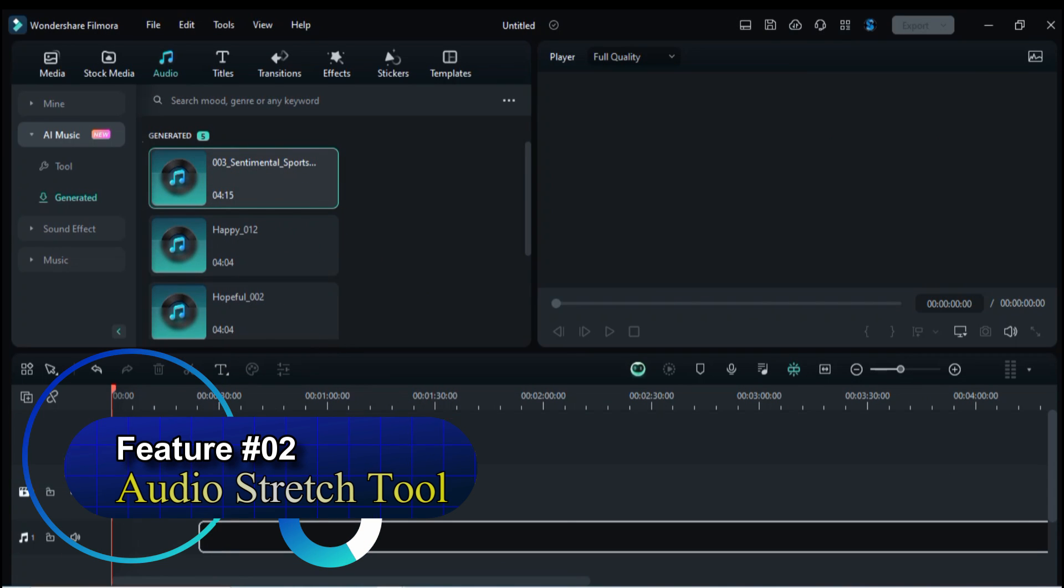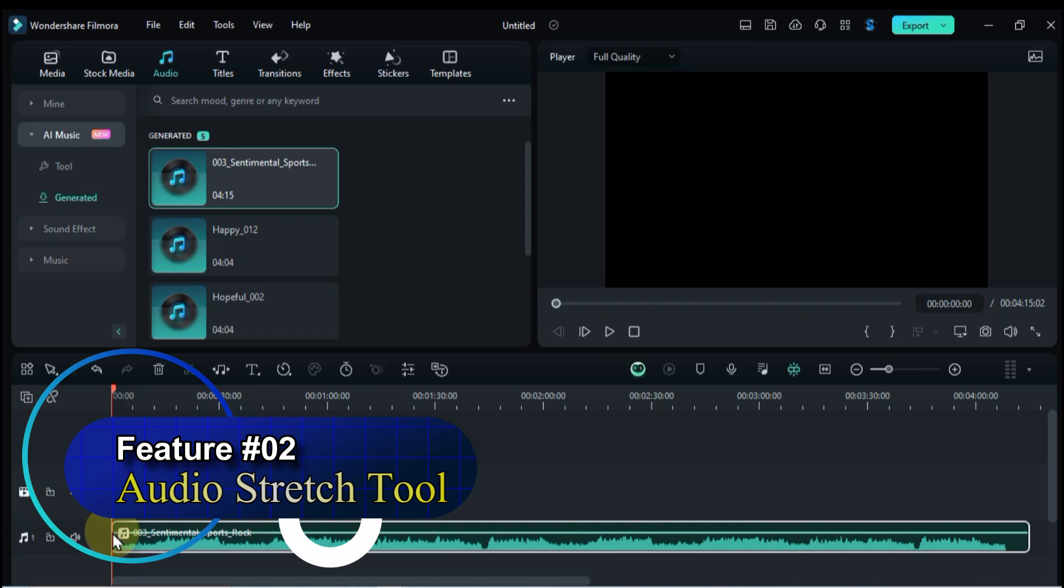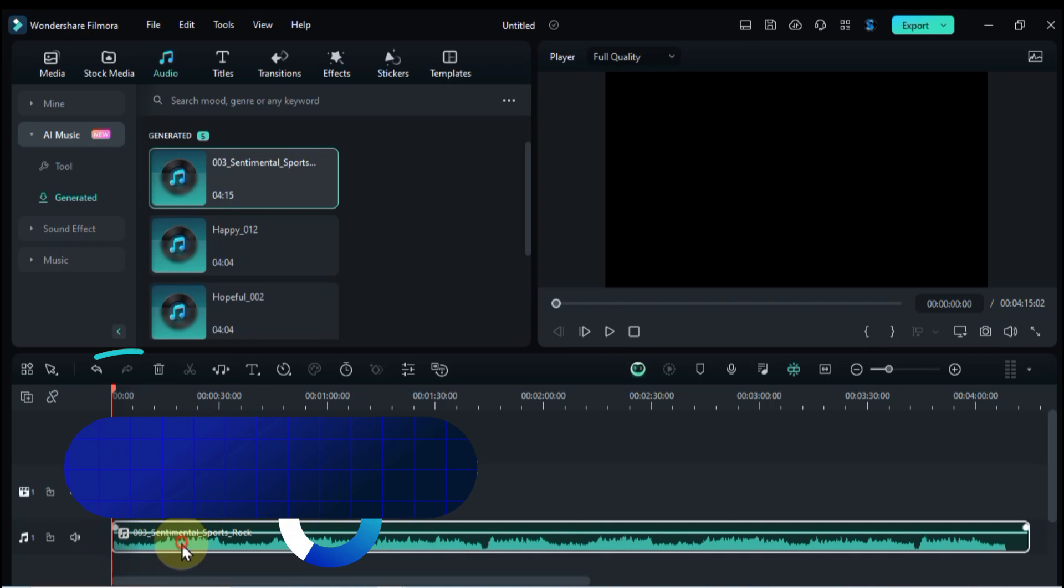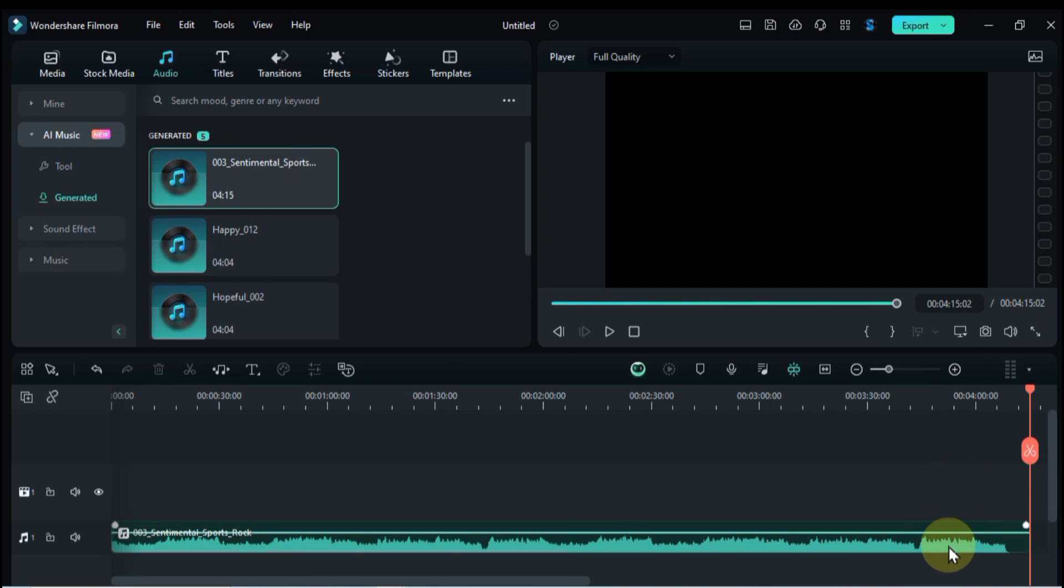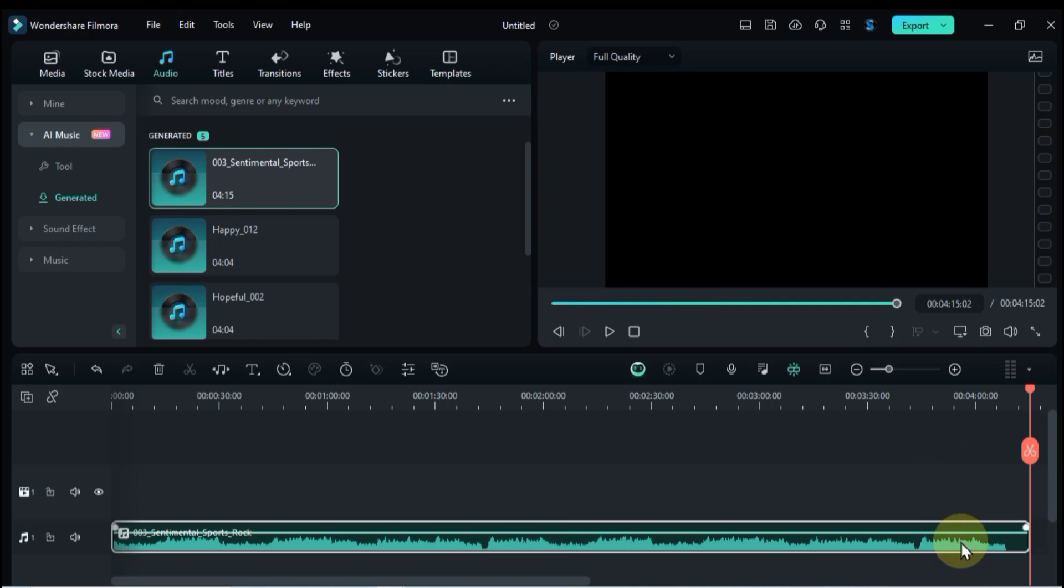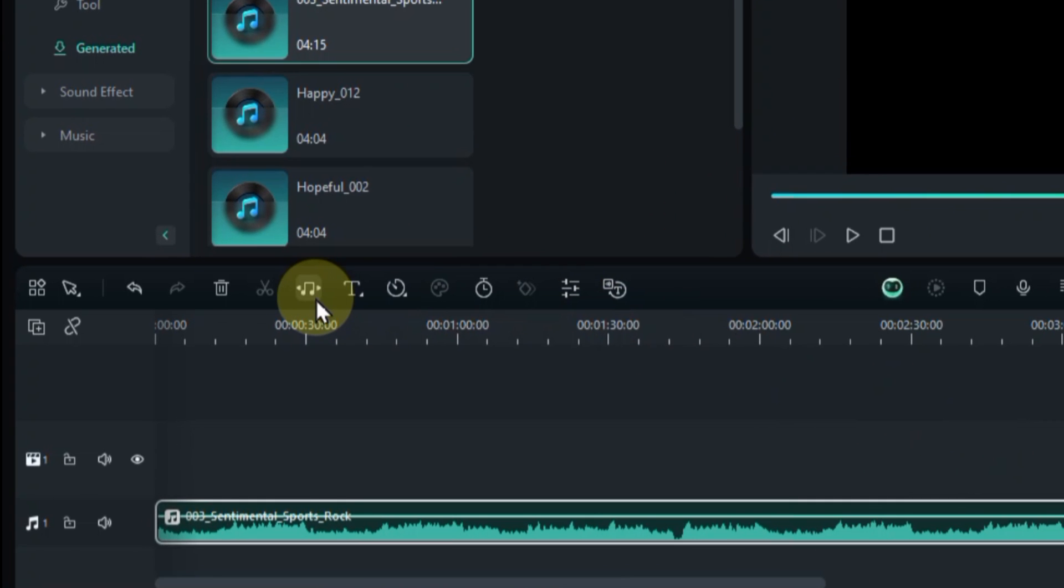On feature number 2 we dive into Filmora 13's amazing audio stretch tool. This game changer lets you seamlessly adjust the audio length to fit your video, without chopping or distorting it. Let's get editing. For this demo, I'll be using some stunning AI-generated music. Feel free to follow along with your own track. Now, the magic happens. Look for the audio stretch icon from the toolbar.